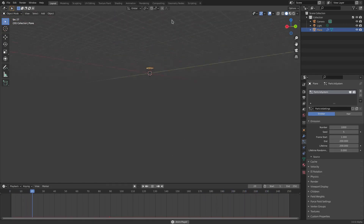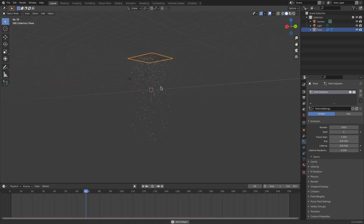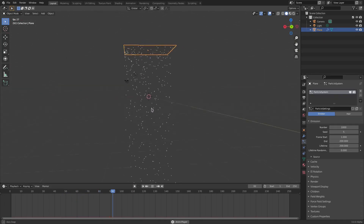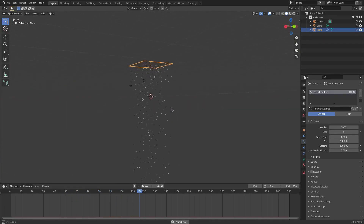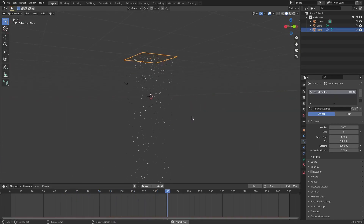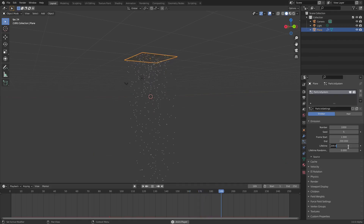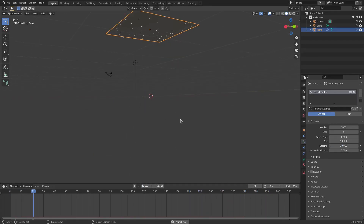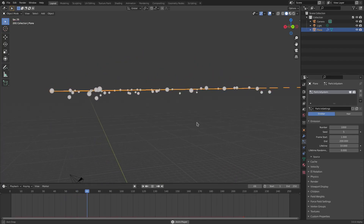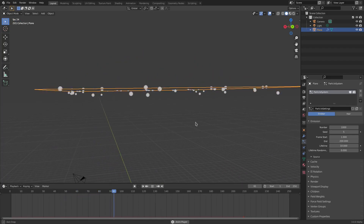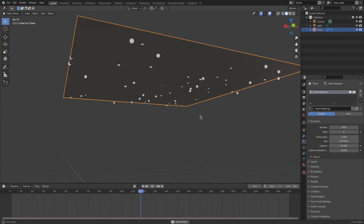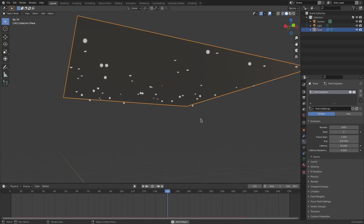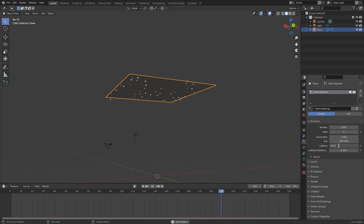Now they die way down here because the lifetime is 200 frames. You'll want to adjust this every time, unless you want particles to die quickly — like setting it to 10 means they only last 10 frames. I'll put this back on 200.